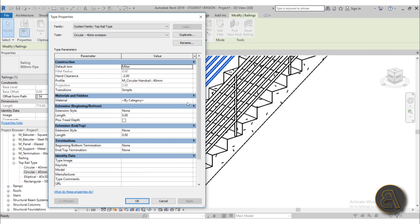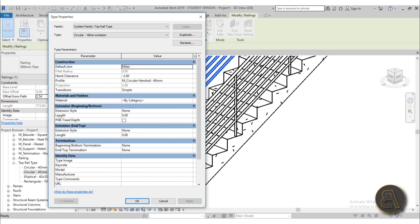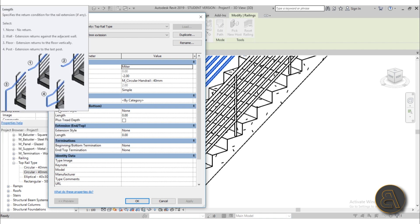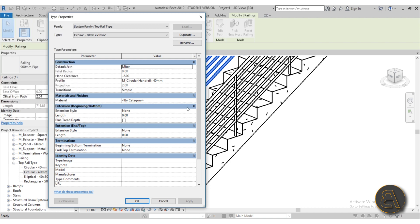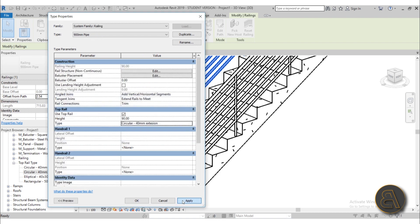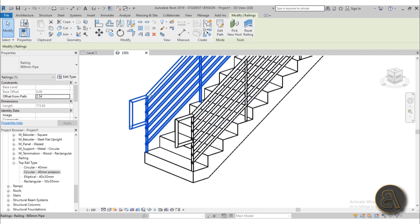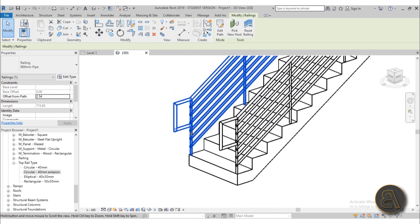So you can change the material here if that's something that you want to do, but the important part that we're going to be playing around with in this tutorial is the extension. So here, as you can see, you've got your extension style, and if we hover for a while, as you can see, you have multiple extension styles. So the one that we're going to be playing around with for now is maybe the floor or the post. So if I set it to post and then give it a bit of length—let's go with 30 centimeters—hit okay, apply, okay again, and as you can see, it's got this little extension.